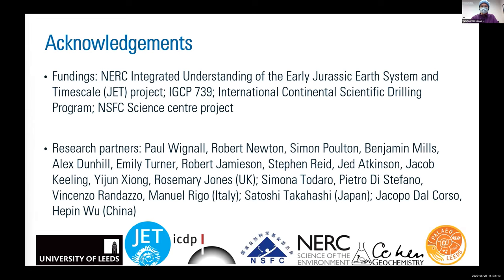Excellent, thank you so much for that really interesting talk. It's really interesting to see how sulfur isotopes, iron, and other proxies all come together to tell the story of ocean anoxia. I'd like to remind the audience that you can ask questions for Qian Chen by sending them via chat to the questions at Paleo Perks host, Chrissy. We do have a couple of questions to get us going. The first question is: are there any other dramatic climate transitions similar to the Triassic-Jurassic transition, and are the trends seen in sulfur and iron the same or different?